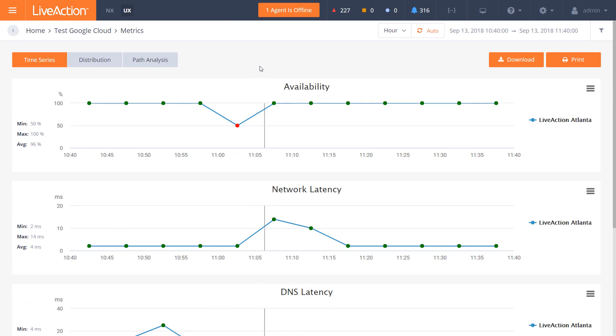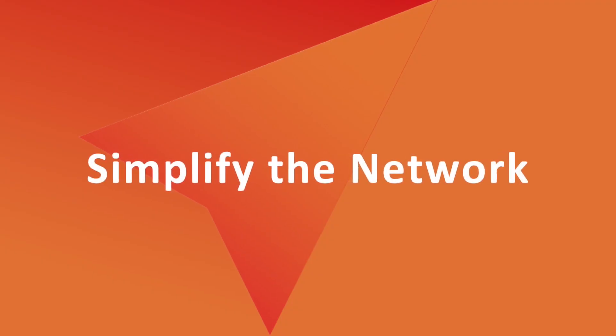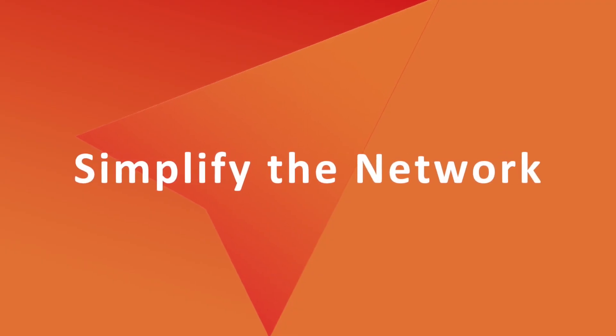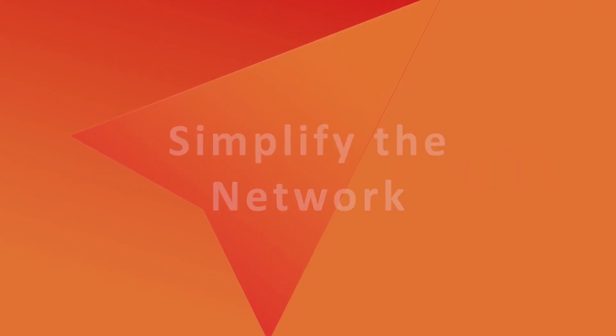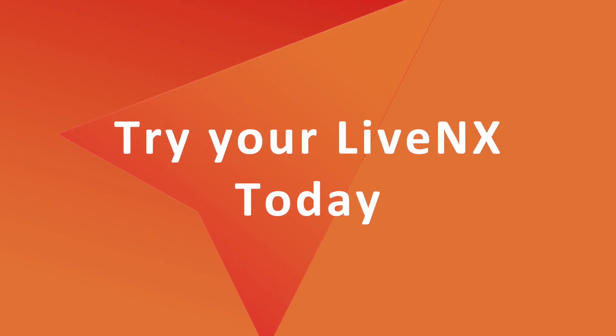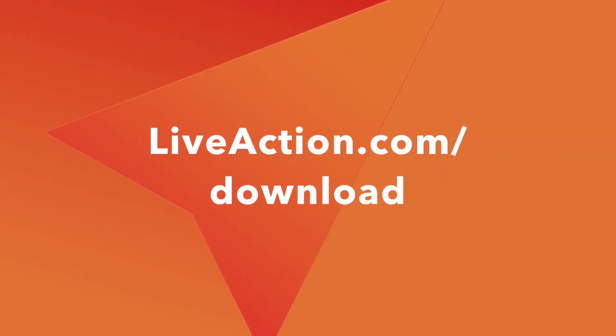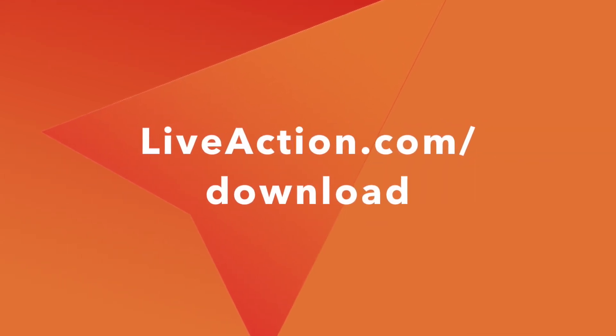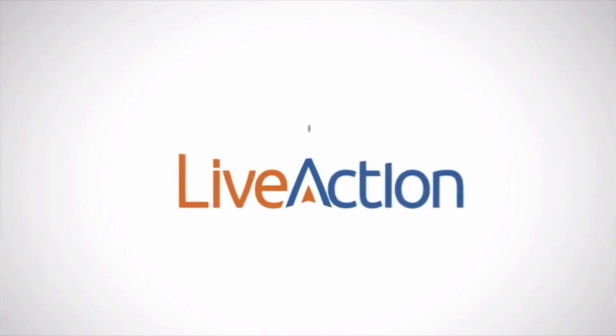So in this way, we've quickly shown you how LiveNX can support your multi-vendor, multi-domain, and multi-cloud applications. Please visit www.liveaction.com on our product or solution pages for further information. Thank you.